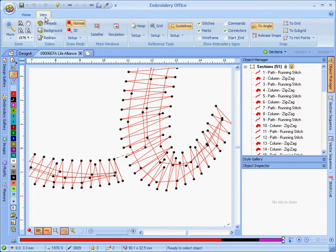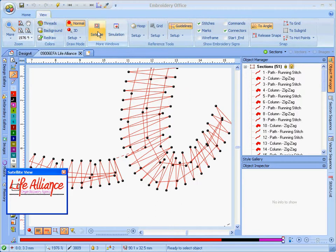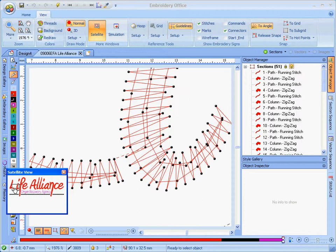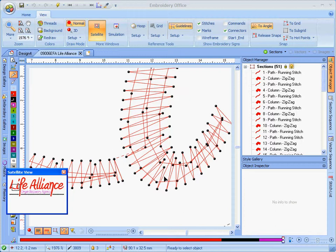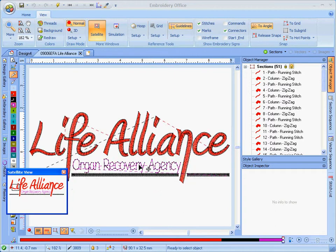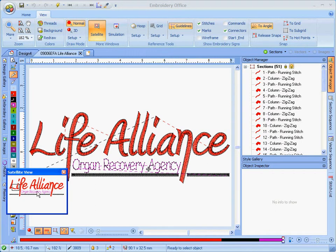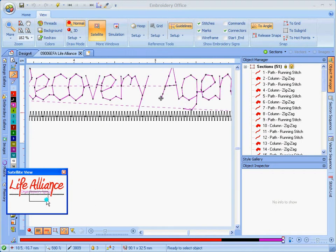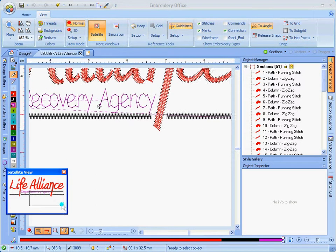On the view tab of your ribbon, click on the satellite view. And notice that we get this little box. Now that little box, sometimes you may get a little box, sometimes you may get a big box. It all depends where you are zoomed in on your design. Like if I were to do a zoom total on my design, notice how now my box allows me to draw my own box. And that's basically how you can use your satellite view.